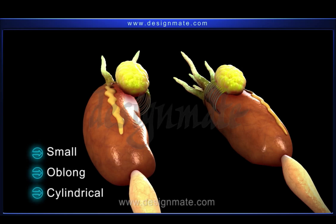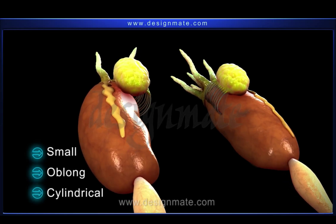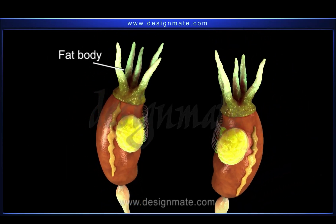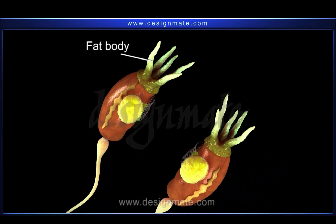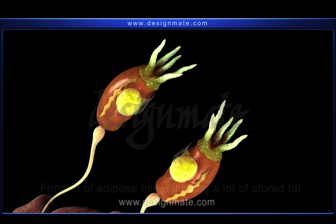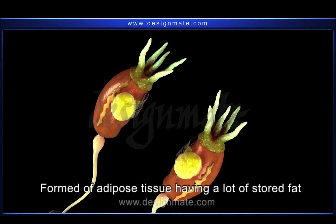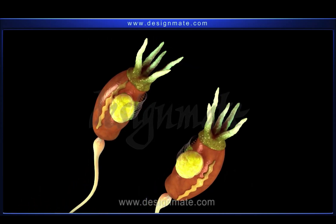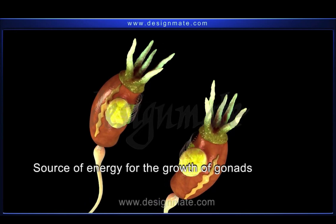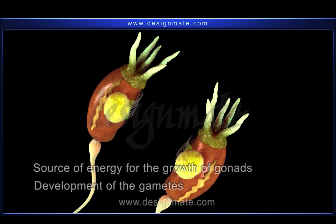Each testis is small, oblong or cylindrical compared to the kidney and slightly yellow in color. The fat bodies are additional structures associated with the reproductive system. They are formed of adipose tissue having a lot of stored fat, which is utilized as a source of energy for the growth of gonads and development of the gametes.